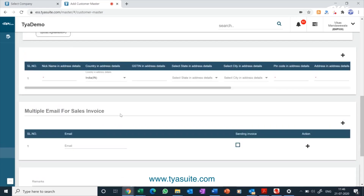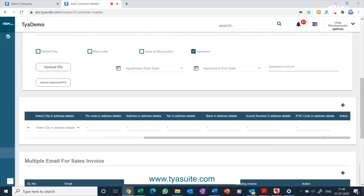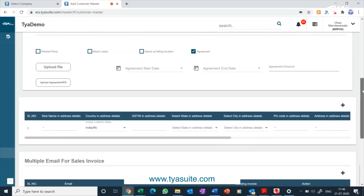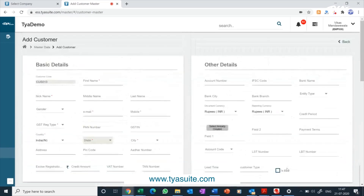In TYASuit ERP, you have an option to add multiple locations of the same customer as sub-customers. Once all information is filled, you can submit the customer for approval. Once approved, the customer master will be created. Various fields of the customer master can be customized according to company requirements, and you have an option to rename each field according to your company needs.